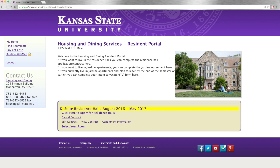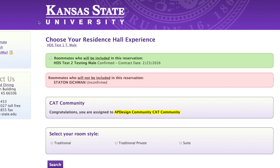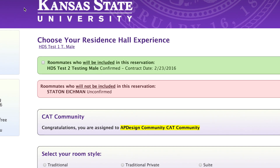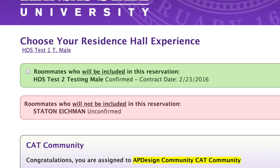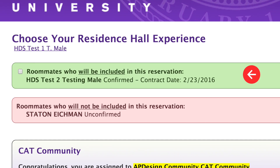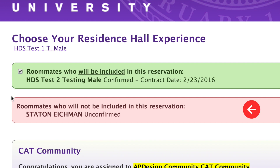First, you'll be given the choice to select your room style and type. At the top of this page, you'll notice your roommate reservation preferences. If you see a green box, you'll see roommates that are approved and confirmed and will be included in this reservation. Make sure you checkmark that roommate to include them. If you see a red box, this means the listed roommate will not be included in the reservation and must be confirmed.